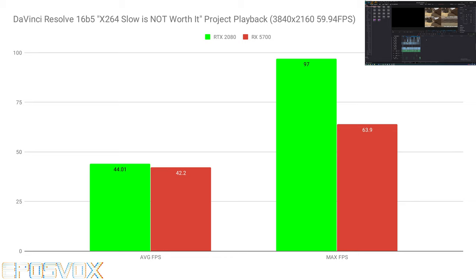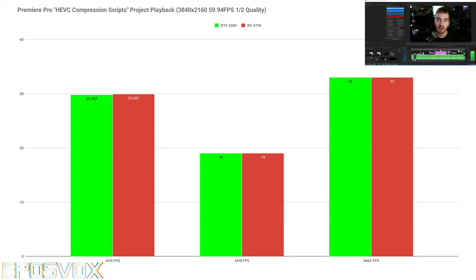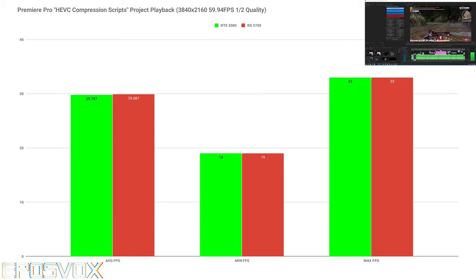Same thing for that HEVC project that I rendered out in Premiere Pro. I tested the playback and 5700 was an average of 29.887. 2080 was 29.787. So 0.1 FPS difference with the 5700 technically in the lead. And the min and max frame rates for both those graphic cards were exactly the same. So it had no problem playing that back.